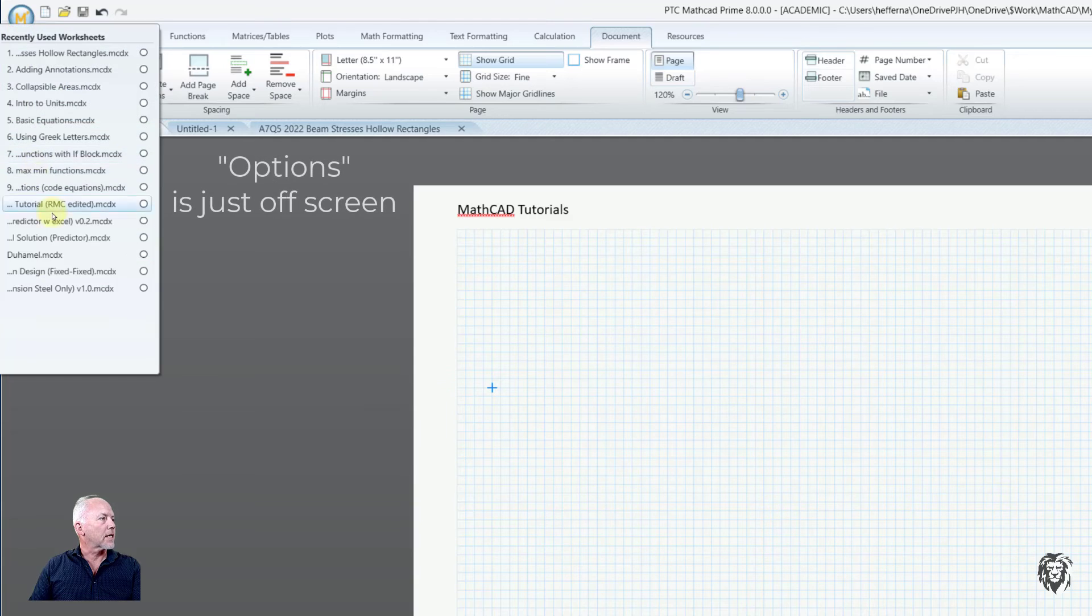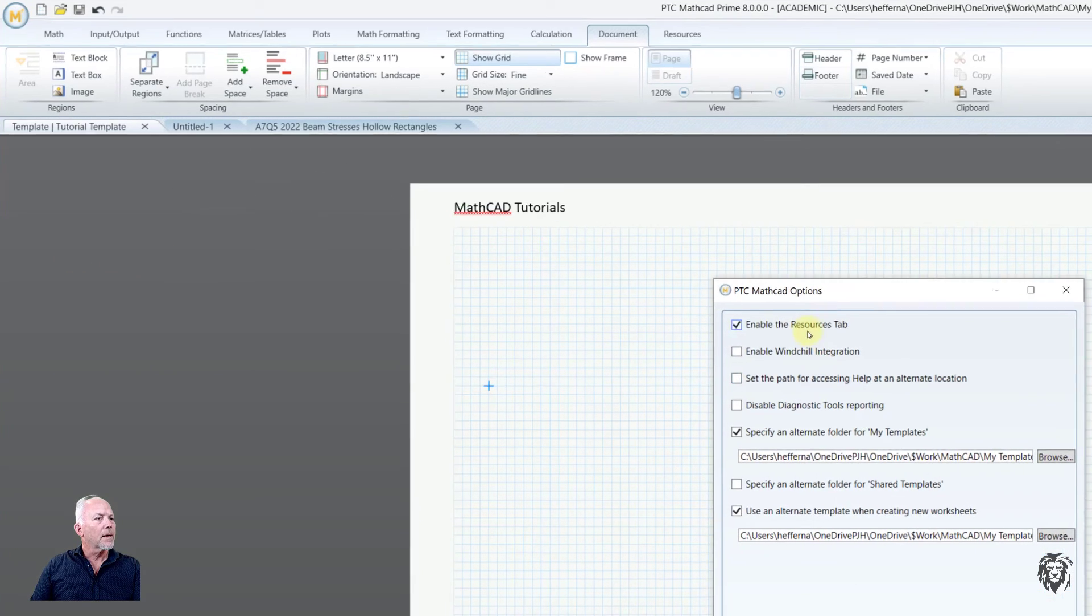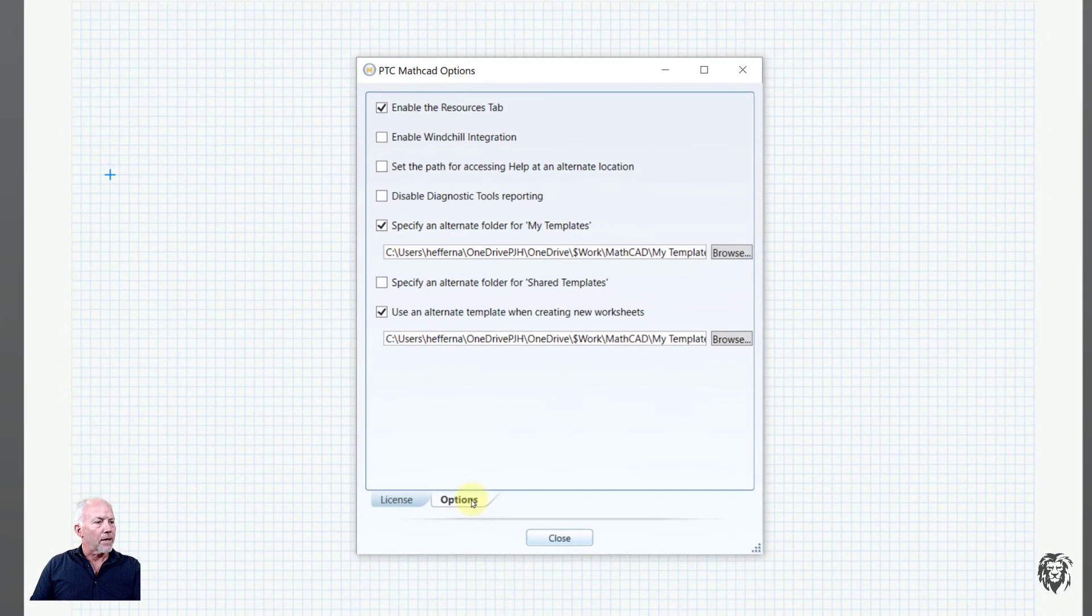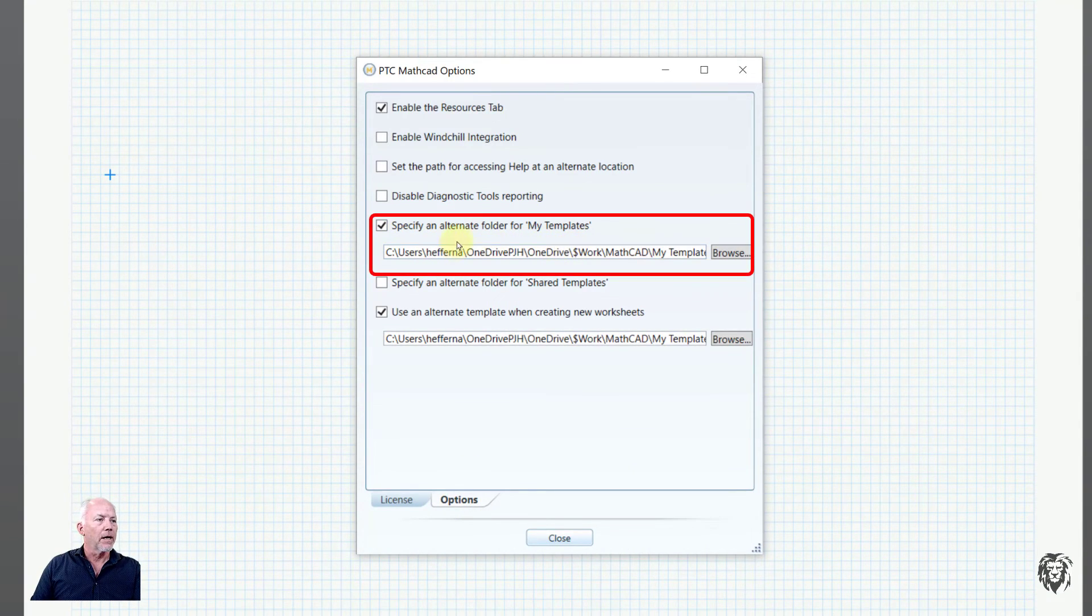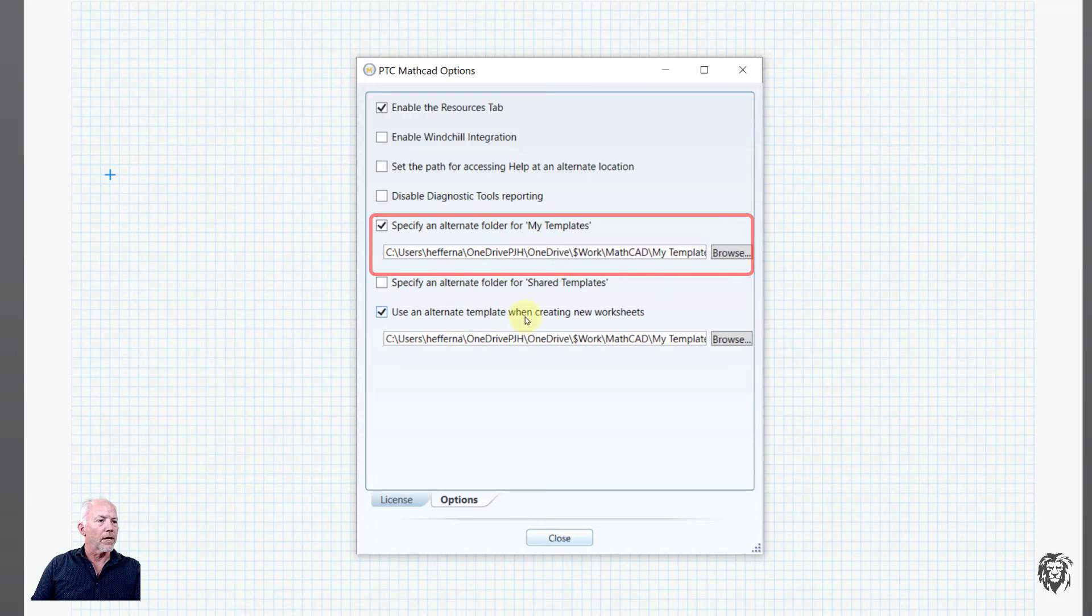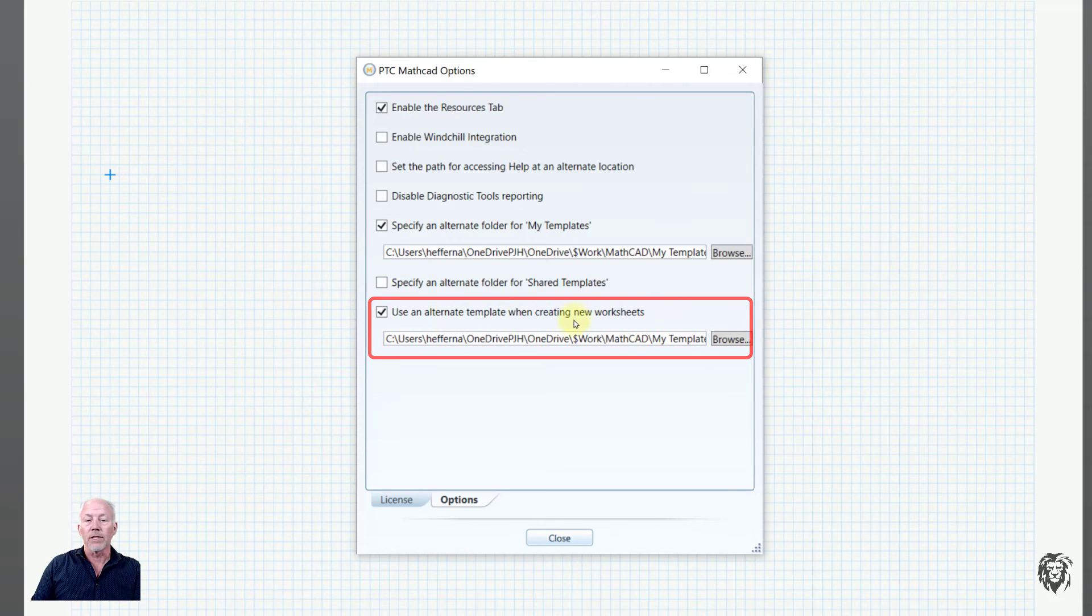And I can save it there, and I note my path, because when I've done that, what I need to do is I need to go into the Options. And go into Options, and you'll see here's where we specify an alternate folder for templates and choose the default template.